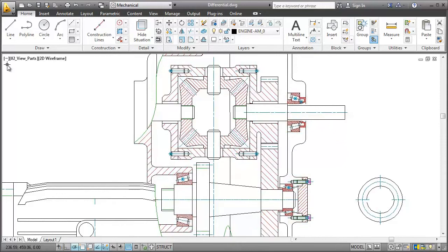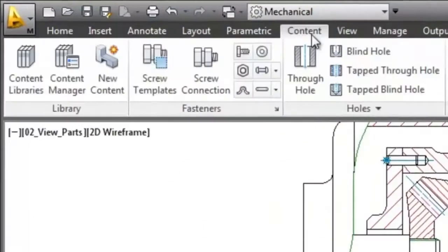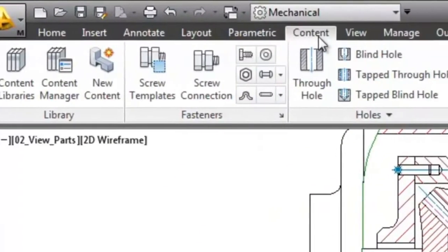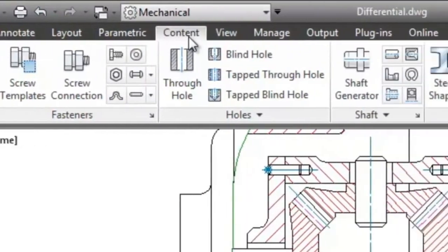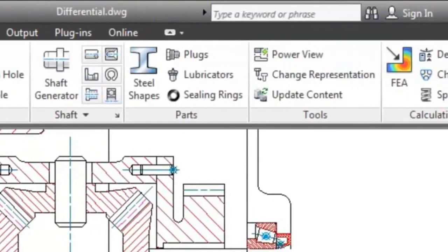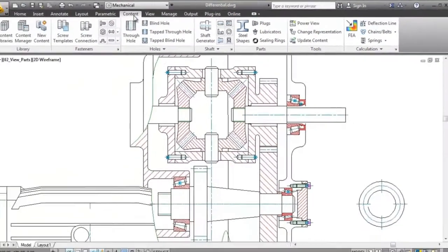But with AutoCAD Mechanical, you don't have to worry about that. In the content libraries, you can choose from several thousand pre-drawn standard parts and features. Now let's see how to work with them.